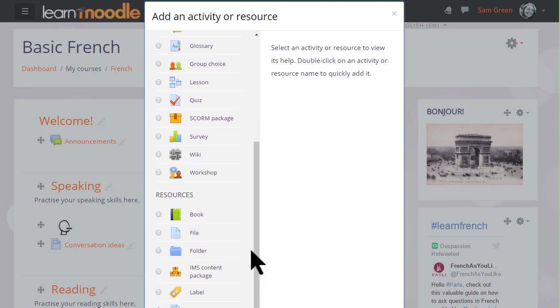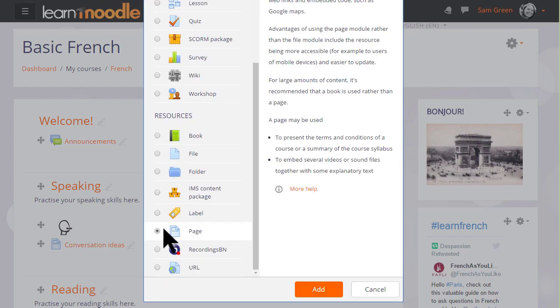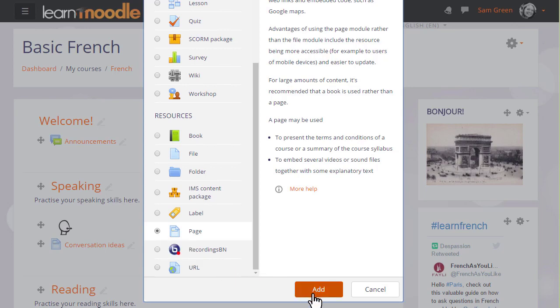The book resource allows us to add a series of pages into which we can type the basic information we want to display or we can use, as we are now, Page. We can click the button twice or click it once and then click the Add button and this will display the screen where we can add our information.